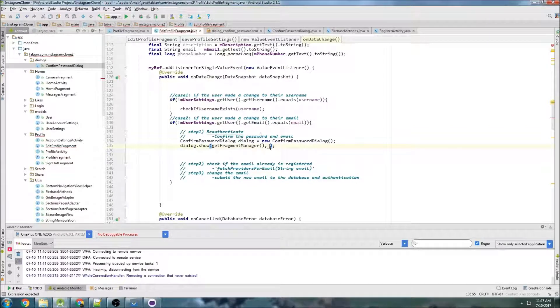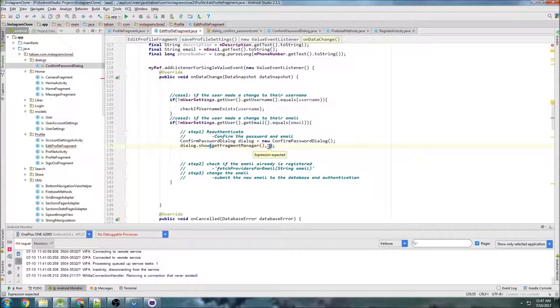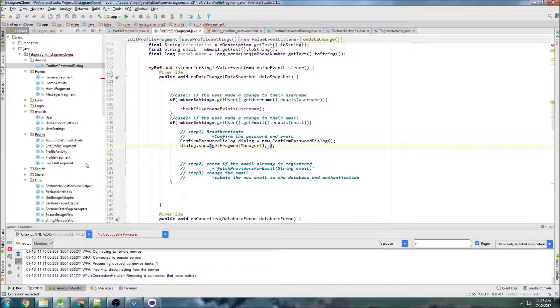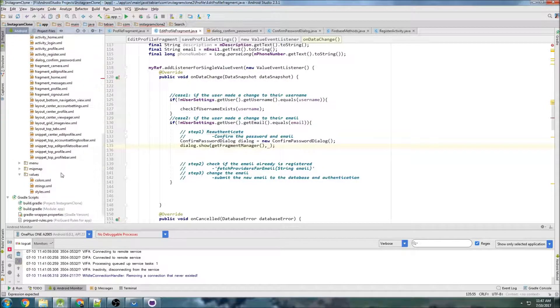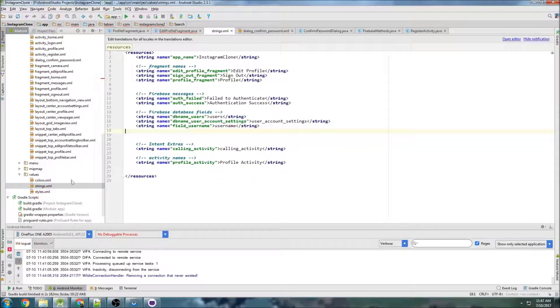And this is where I pass the name, I believe. So this is where we pass the name of the fragment we're navigating to. It's called confirm password dialog. So let's actually create that string.